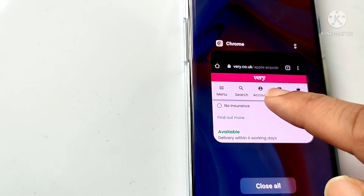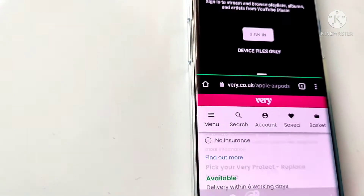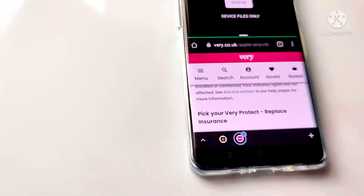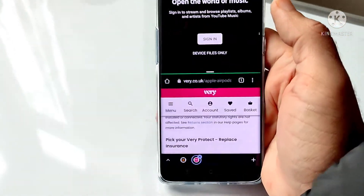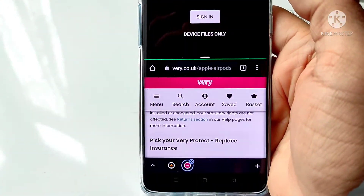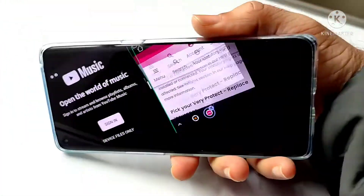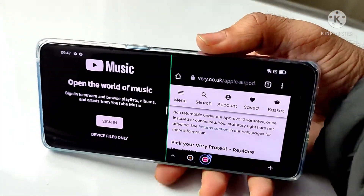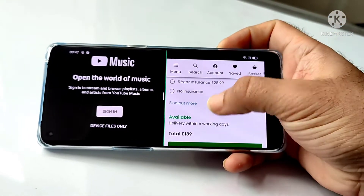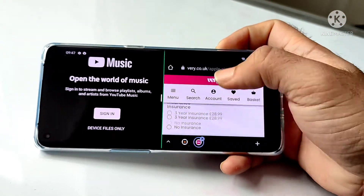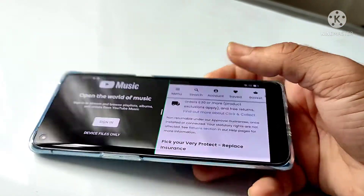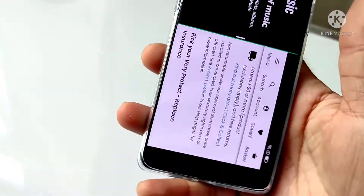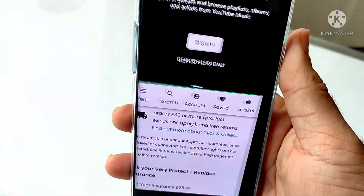Now you can see two apps running: YouTube Music and Google Chrome. This is how it looks in landscape mode — you can browse and also listen to your music at the same time.